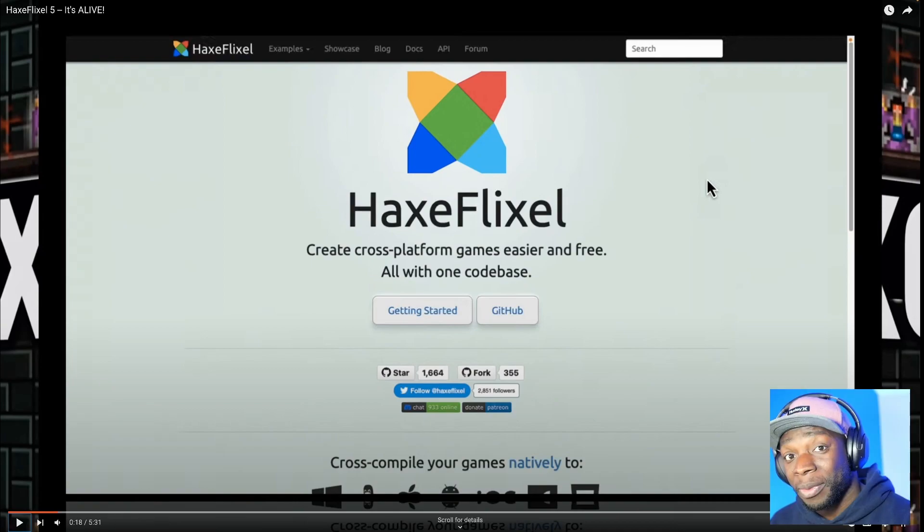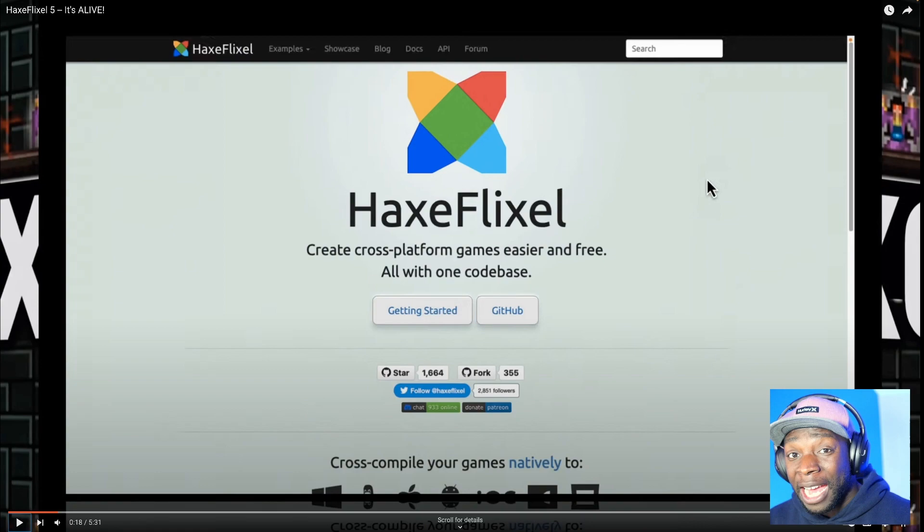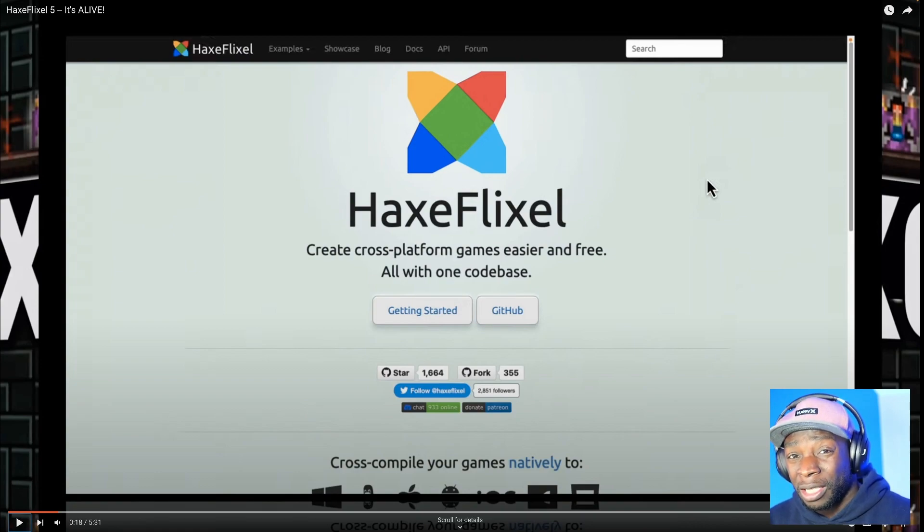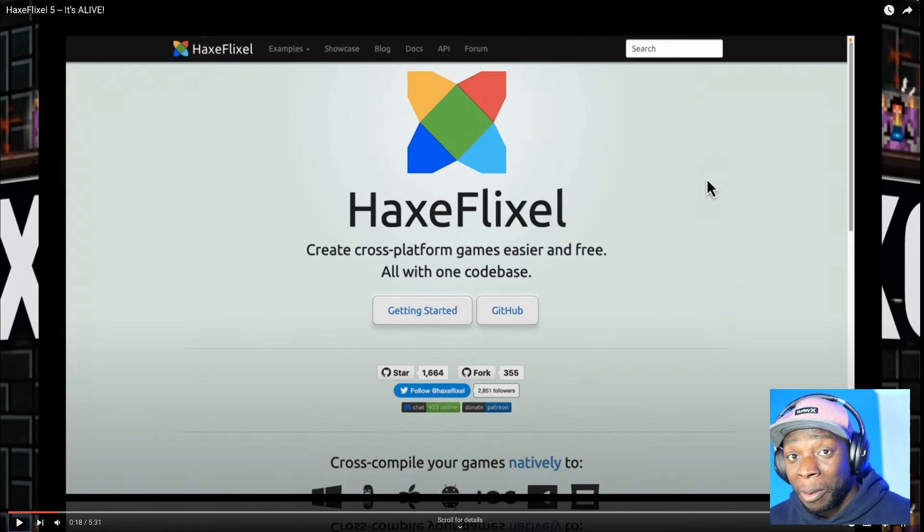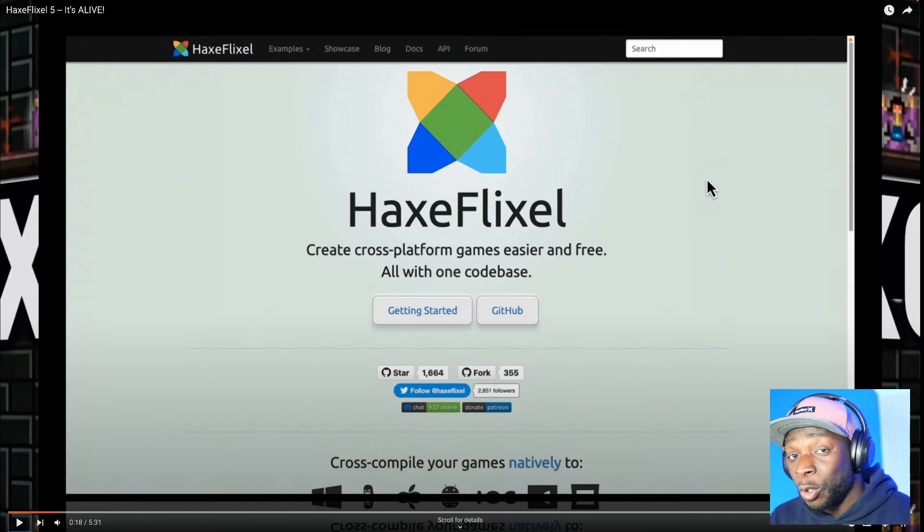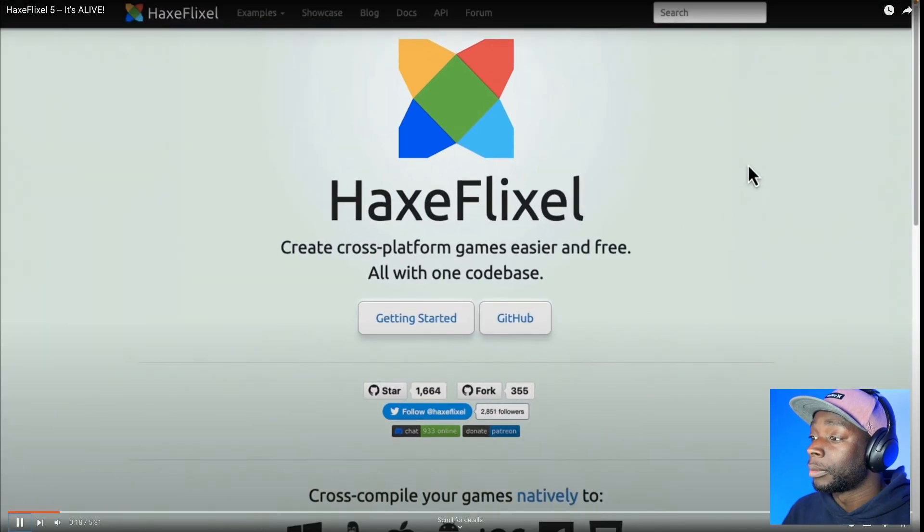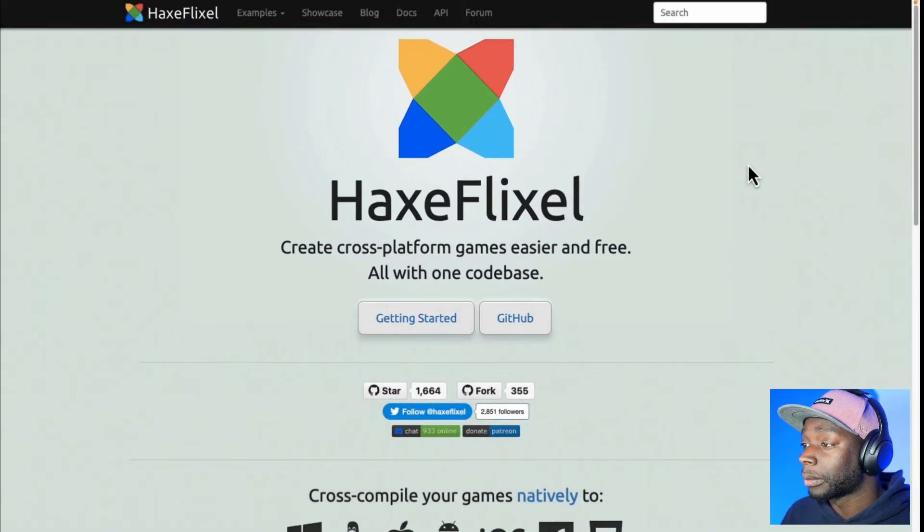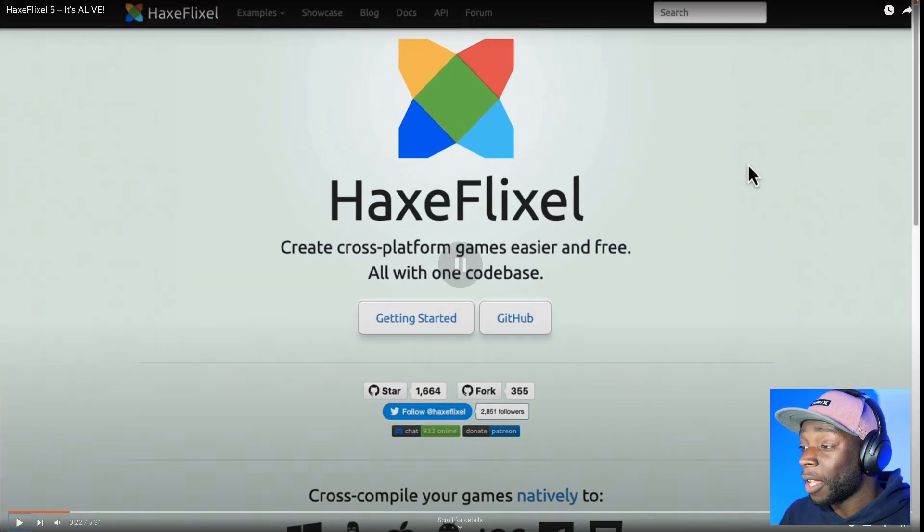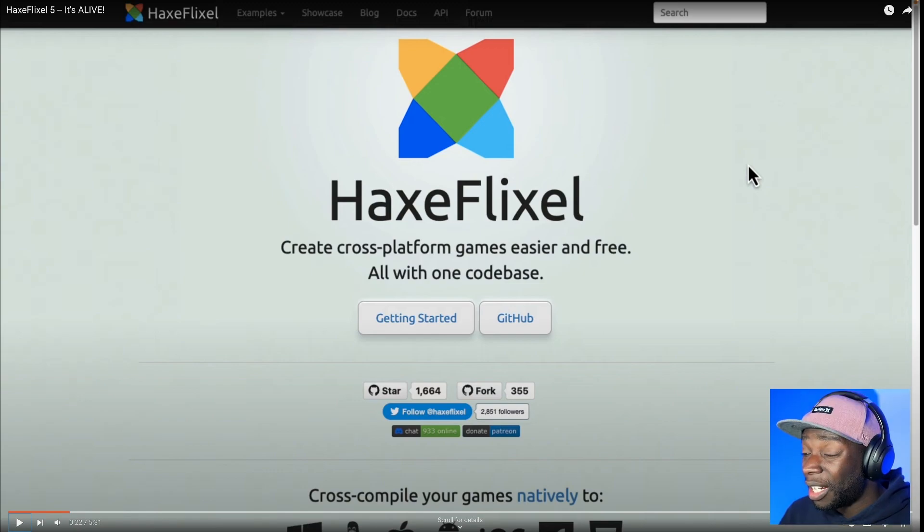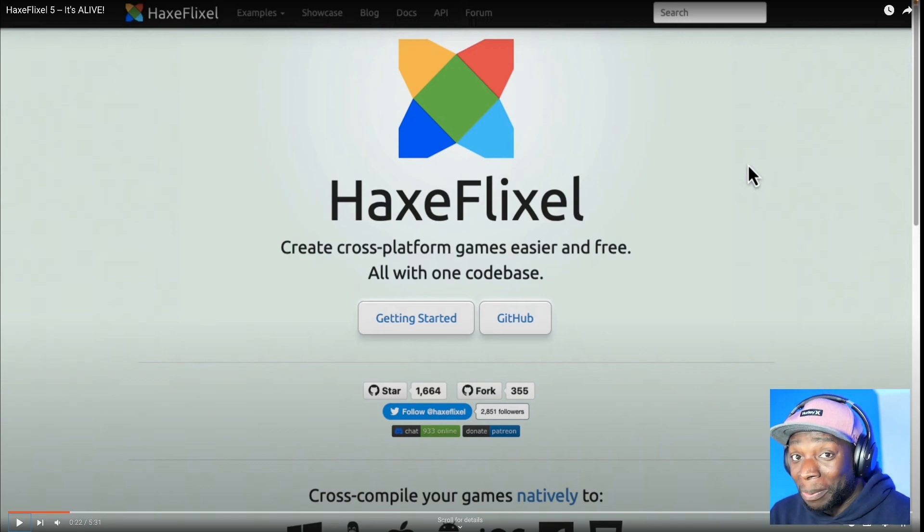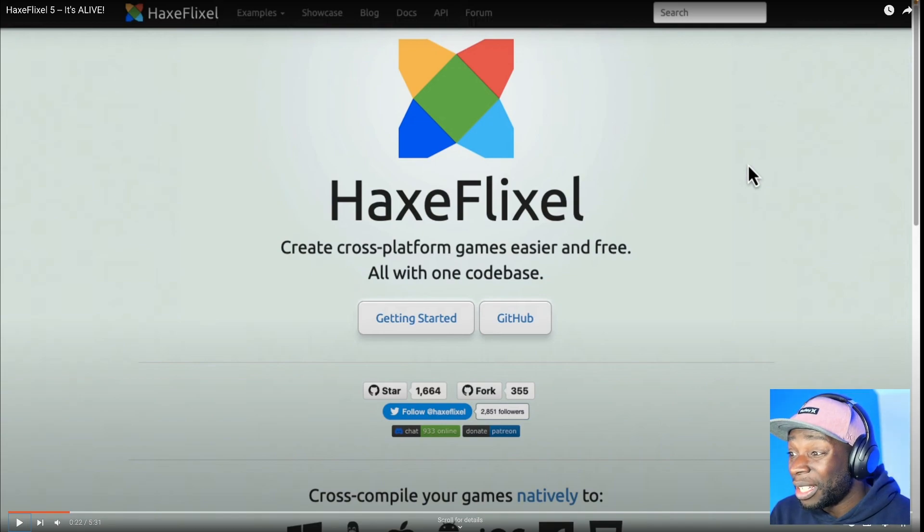I totally agree with him. I think HaxeFlixel is very mature, it's been around for a while, and from using it there are not a lot of features I think are missing, so it's good to know people are adding things to it. But as he mentioned, it doesn't need to be updated as frequently as other game engines.